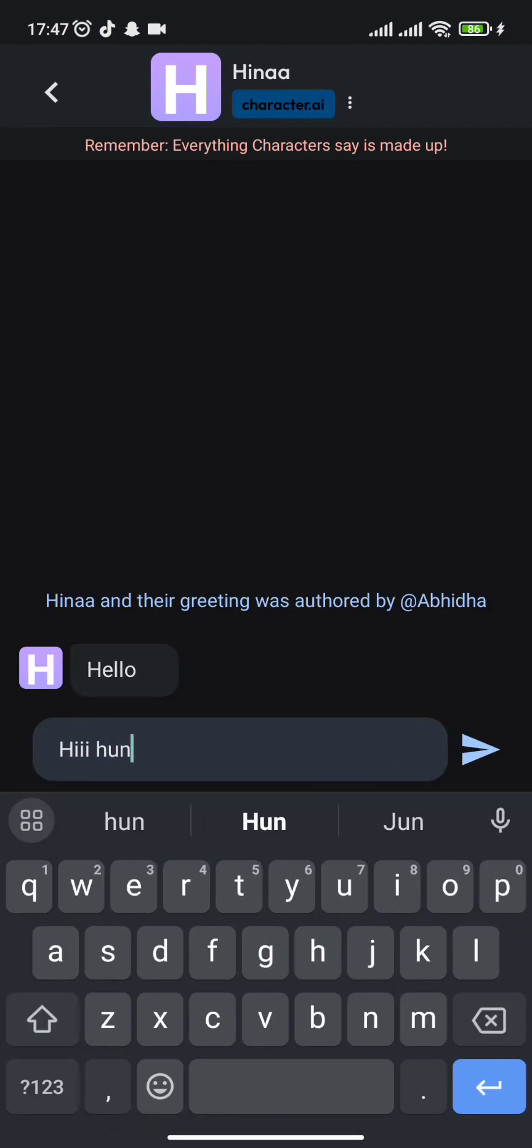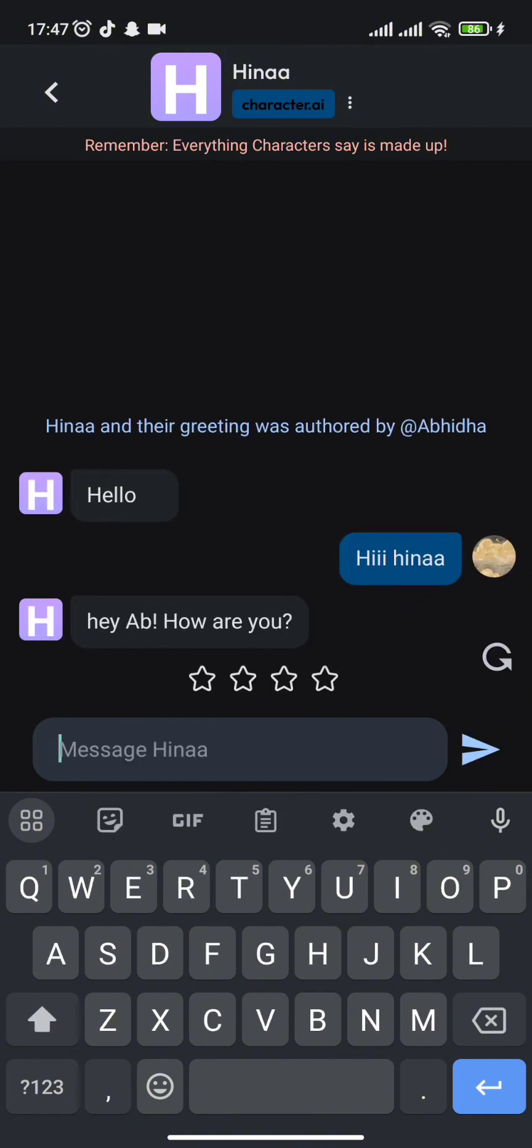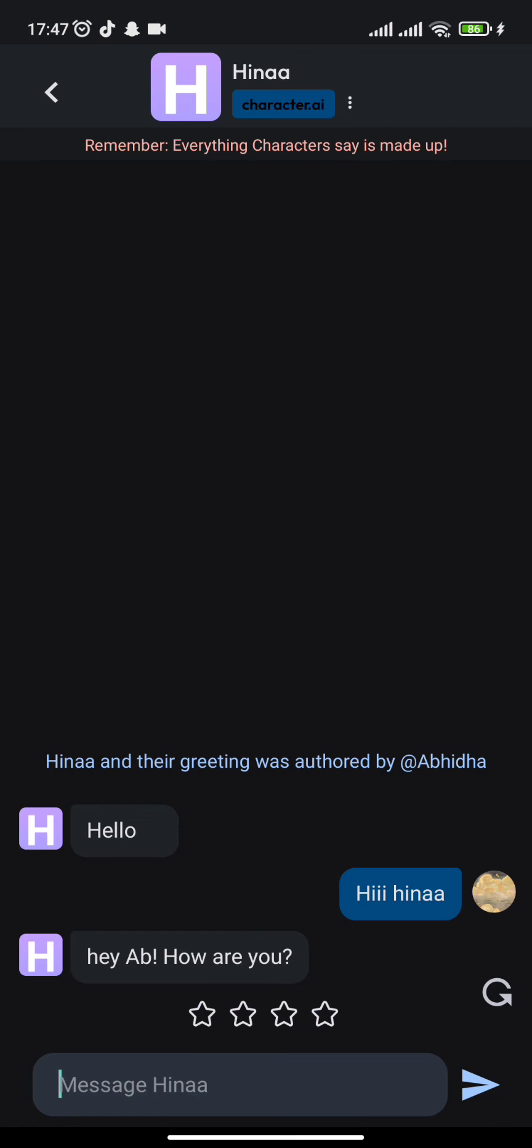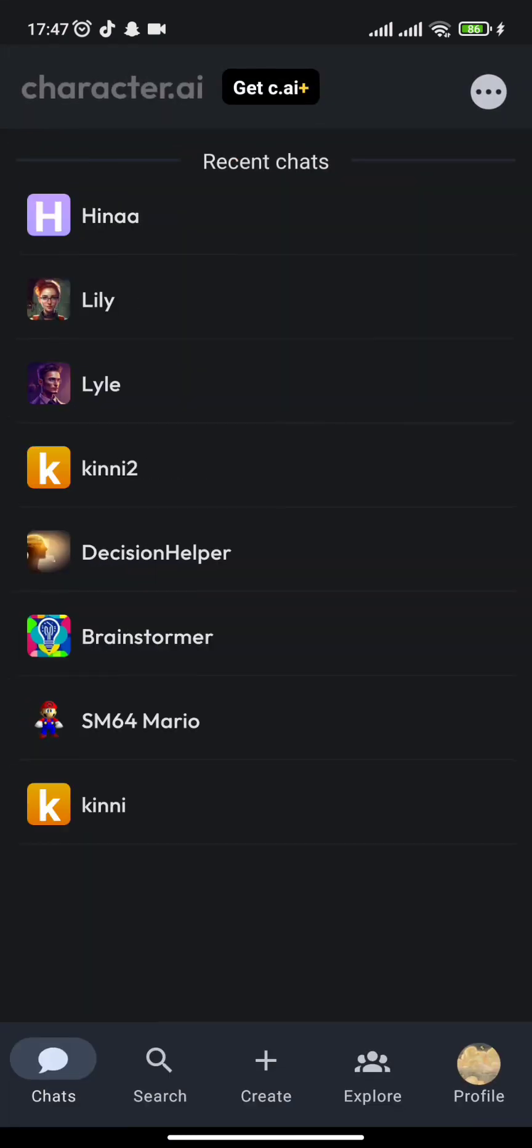So this is how you have created your own bot for your private conversations which no one can see as you yourself are the creator. This is how you can make your chats private on Character.AI. I hope this video was helpful.